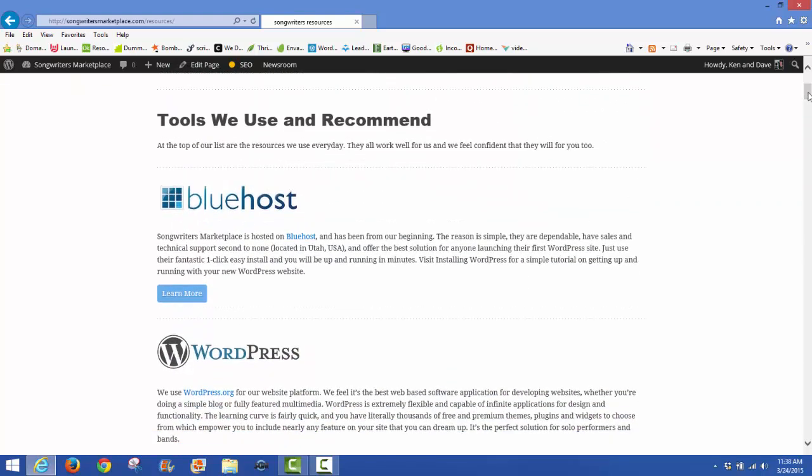That's where we host our site. I host all my websites on Bluehost and I've been with them for several years. I'm happy they're up and functioning, and our sites are up and running 99.9 percent of the time and running smooth.